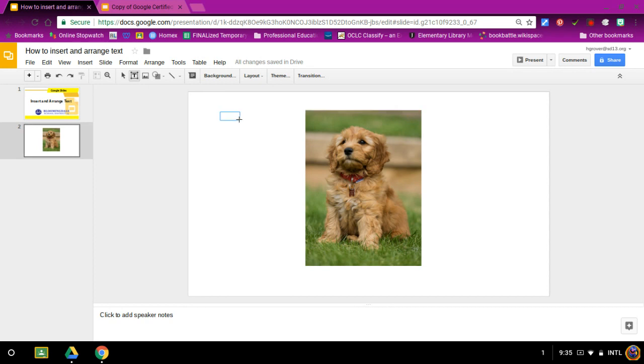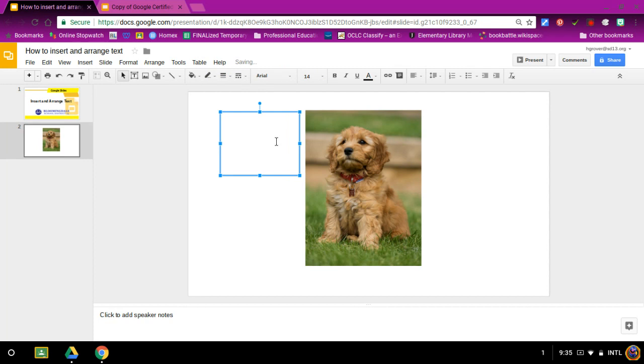You can then click and drag how big or small you would like your box to be and type in the information you would like on your Google Slides.